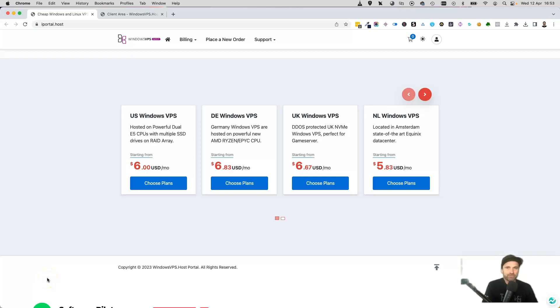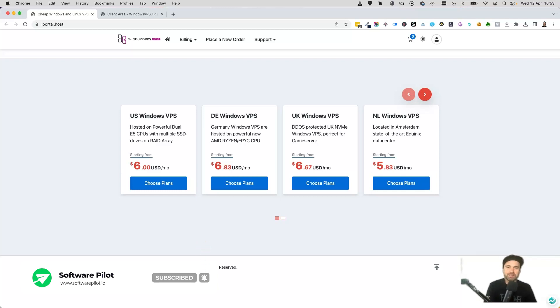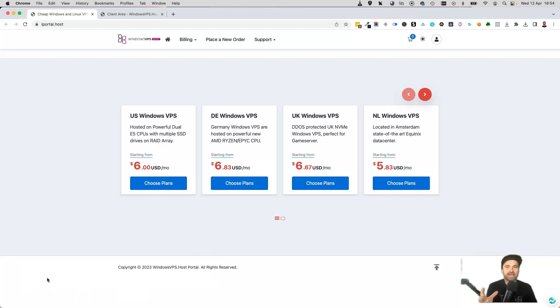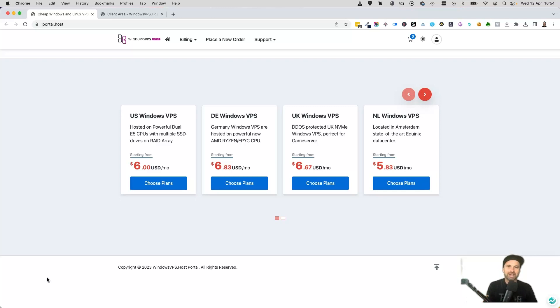Hey, my name is Phil from softwarepilot.io. In this quick video, I want to share with you my favorite cheap Windows VPS server, which is a platform called iportal. I've been using iportal since 2020, and after searching the internet for affordable options, I came across iportal.